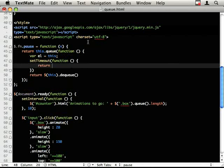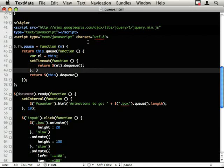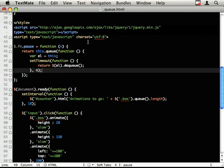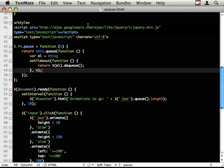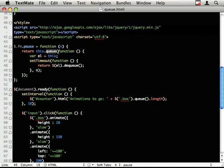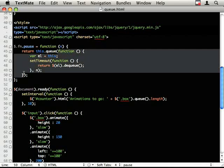And I can do return l.dequeue. For n milliseconds.